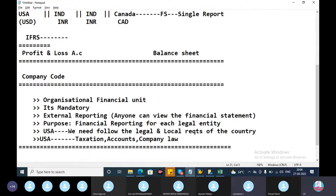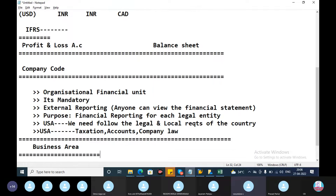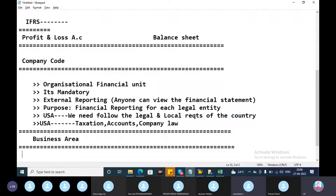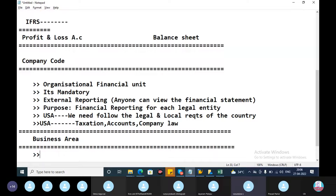Next is the business area. What is a business area? It represents what type of business we are doing — business area is nothing but a branch.